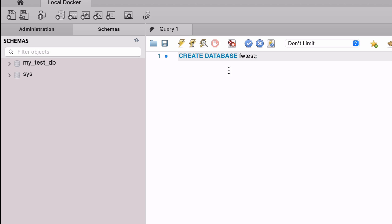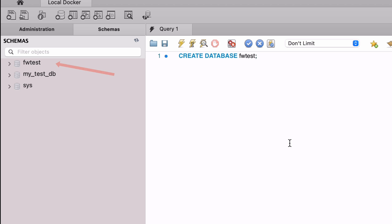Once you're connected, run this command in a new query window: CREATE DATABASE fwtest. This fwtest is the database we mentioned earlier in the video. If you're on a different database vendor, such as Oracle or SQL Server, you'll use a different IDE. The aim is to create a new database, so use whatever IDE and command you would normally use. Now we have the fwtest database created and can proceed with setting up our data with Flyway.